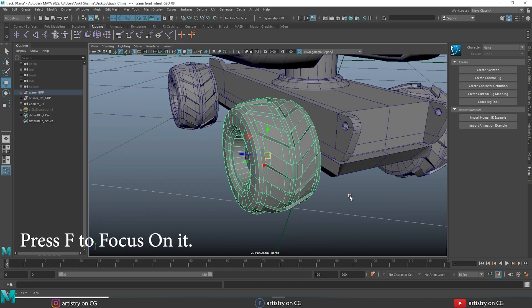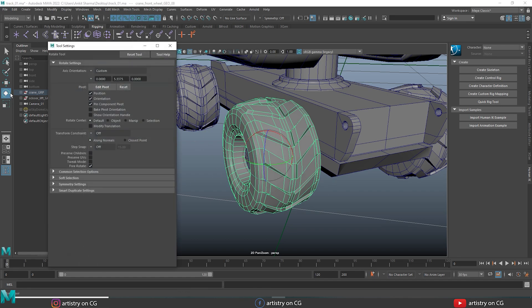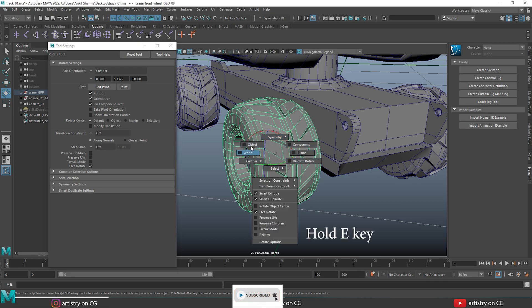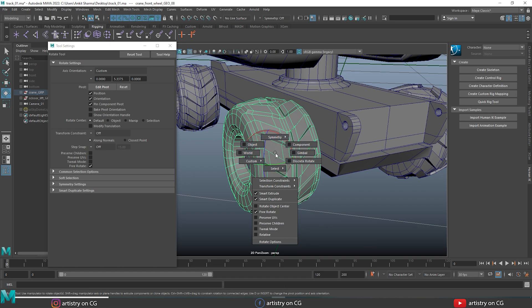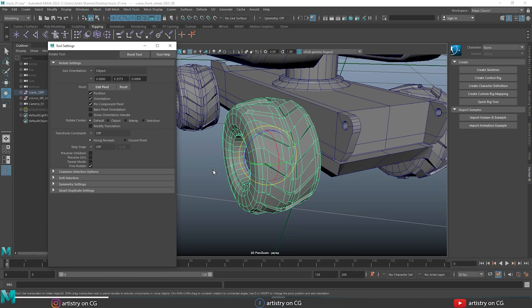If you want to focus on any particular object on screen, just select that object and press F to focus on it. Now let's open the options of the rotate tool by double-clicking on the icon. You can also access these options by holding the E key and left mouse button. These options are only for the rotate tool, and we can switch between object and world space and see all the orientation options.